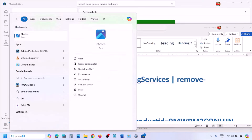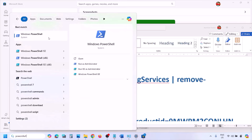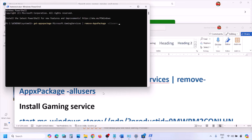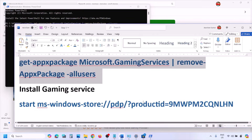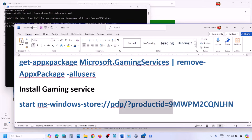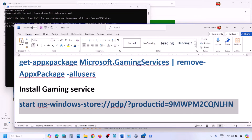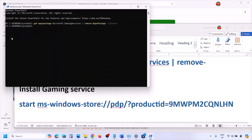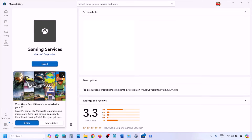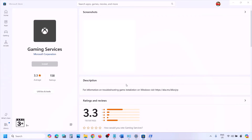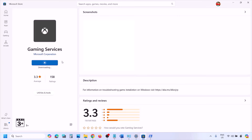Also, uninstall and reinstall Gaming Services. Copy the uninstall command provided in the video description, open PowerShell as Administrator, paste the command, and hit Enter — this will uninstall Gaming Services. Then copy the second command, paste it in the same window, and hit Enter. This will open Microsoft Store with the option to install Gaming Services. Click Yes to allow, let the install complete, then open Xbox app or the game and check.